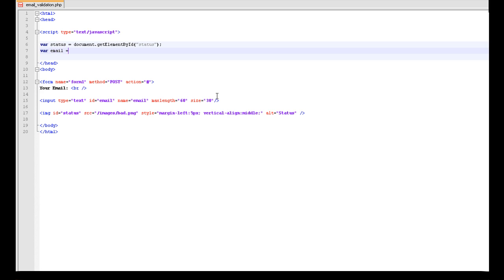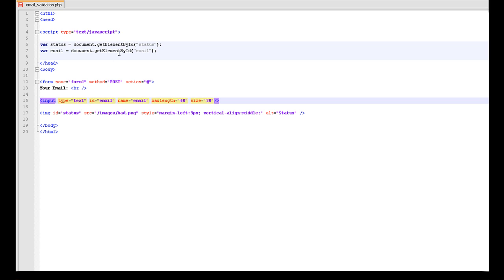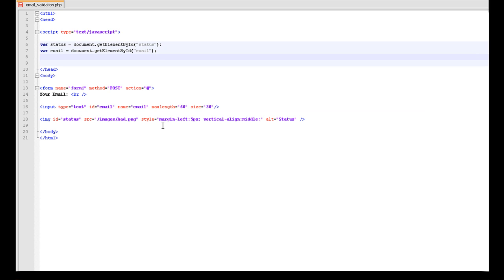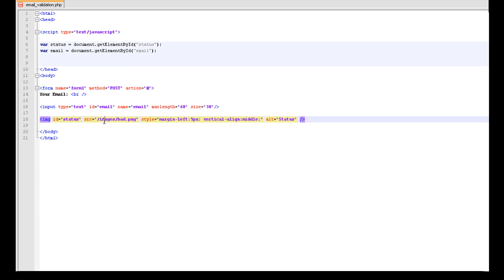Then we want to set the variable email to document.getElementById, and we now want to set this to the email one which we created here. That's the ID of this on sale. Now we want to set the status, basically the standard source. Actually no, we did need to do this, that's this bit. I was actually going to set it to that, but that's fine. Okay, so now we need to add a function to this.